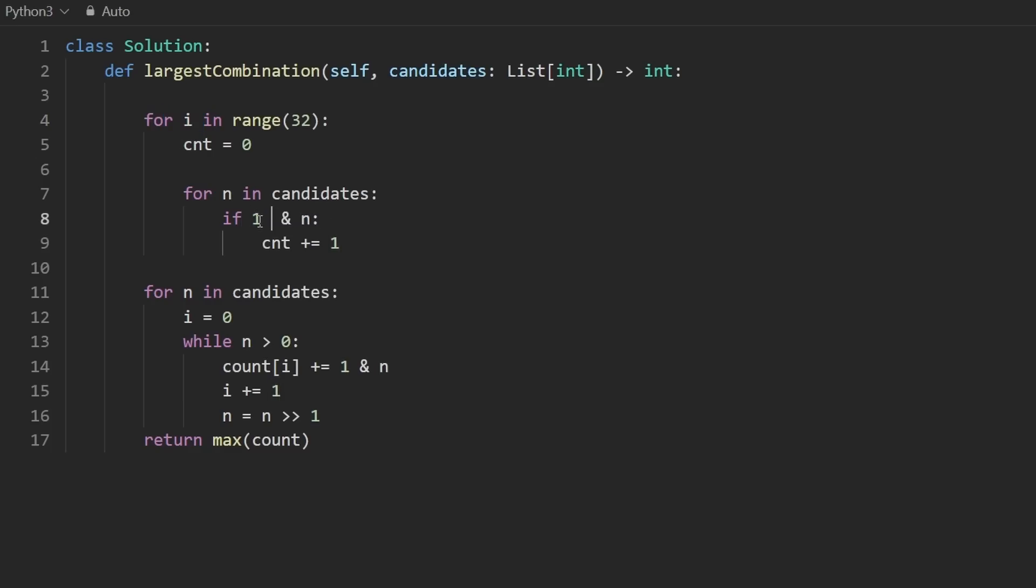Well, we can take one and shift it to the left by i, wrap that in parentheses. And then we have the and there.